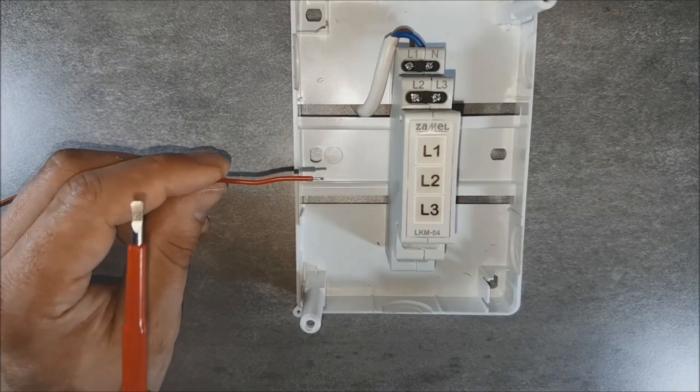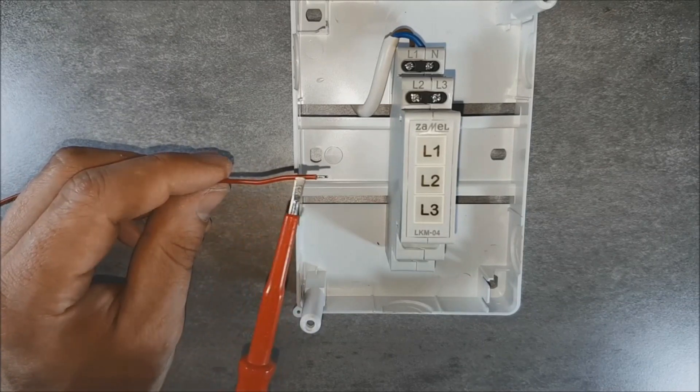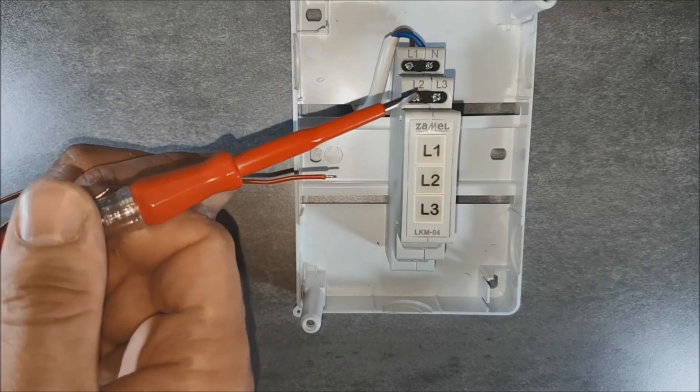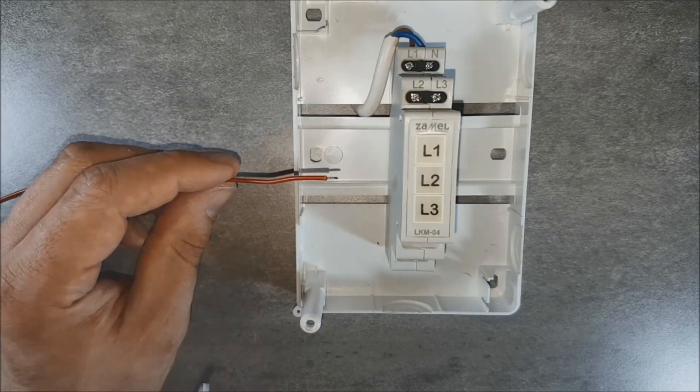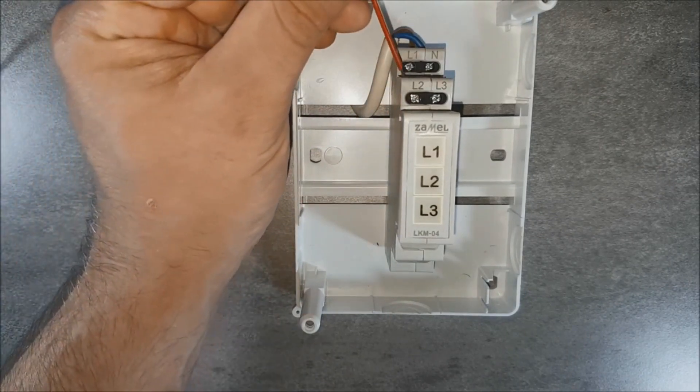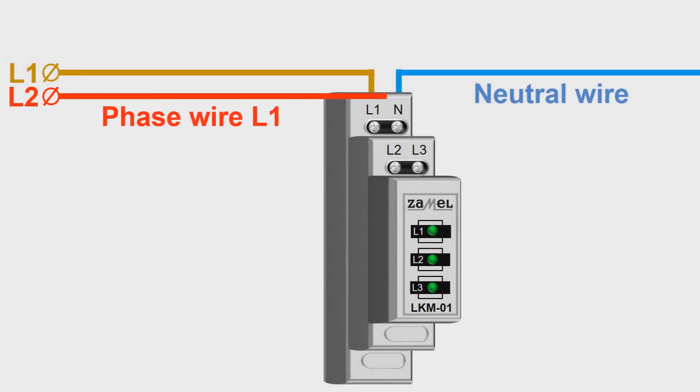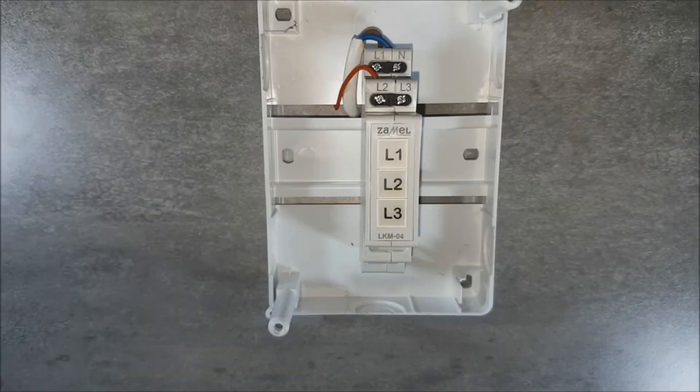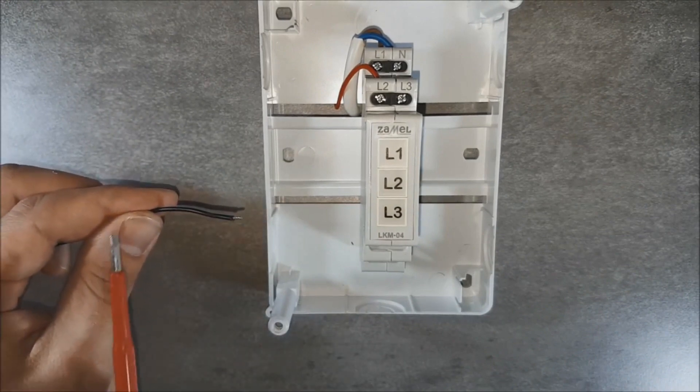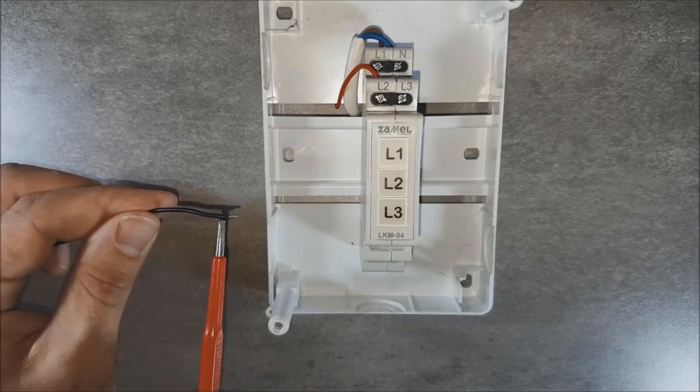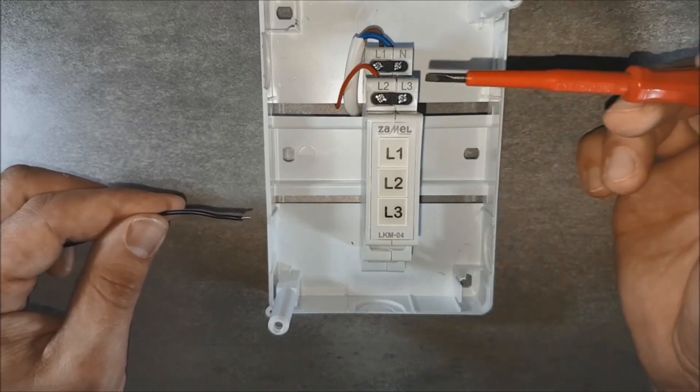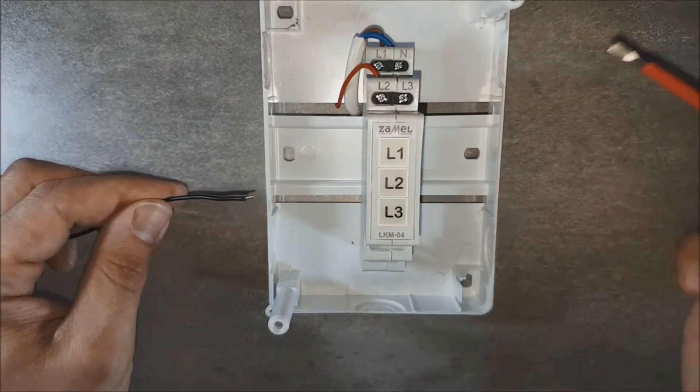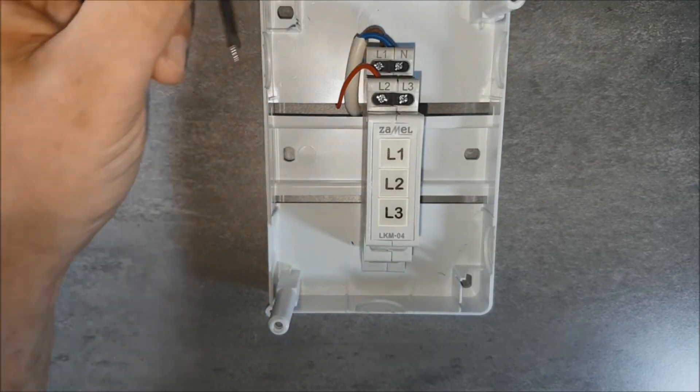Connect the second phase wire to the L2 terminal and the third phase wire to the L3 terminal.